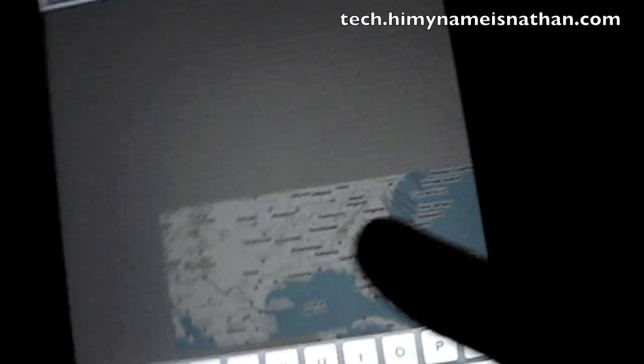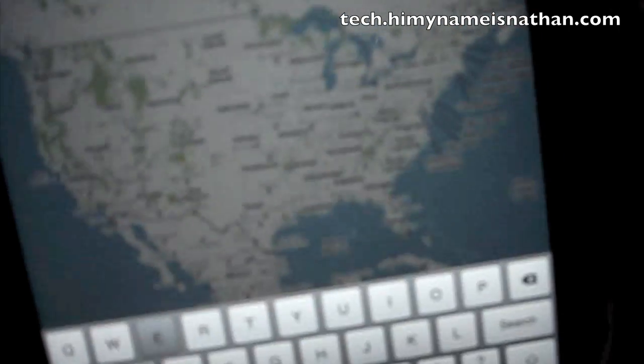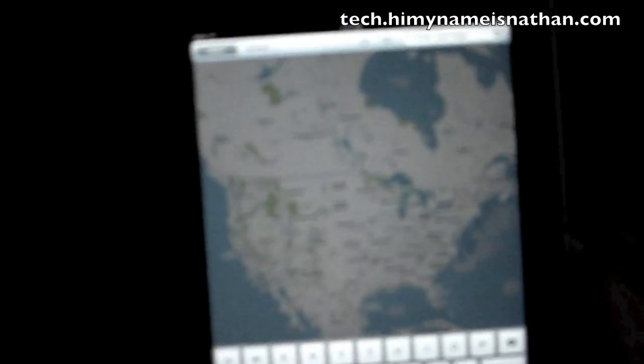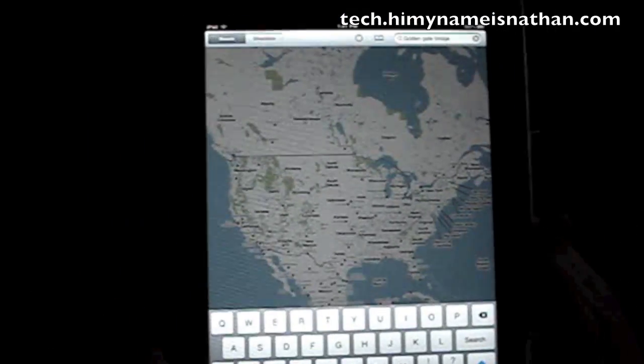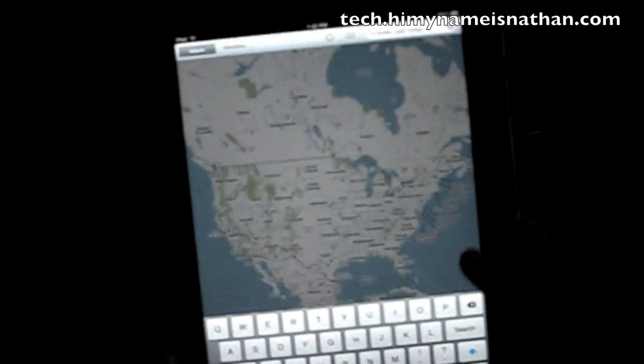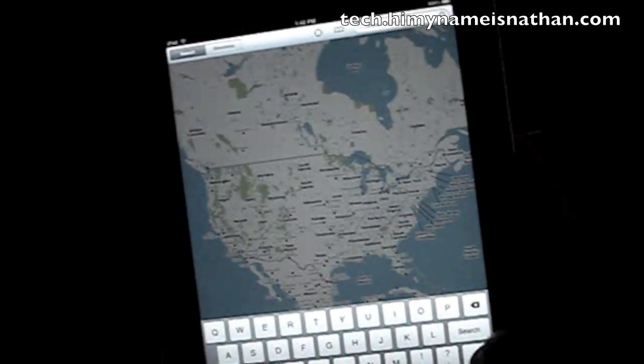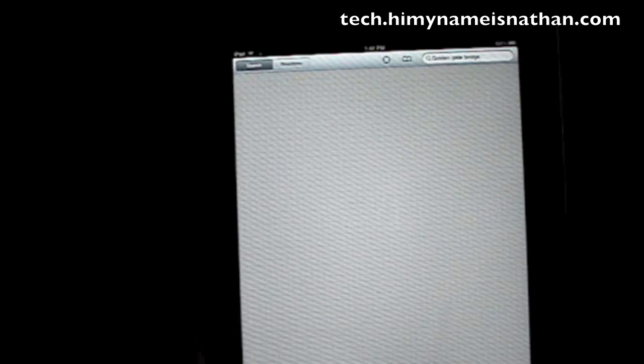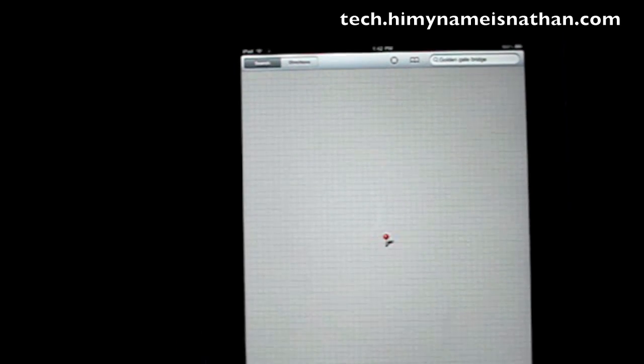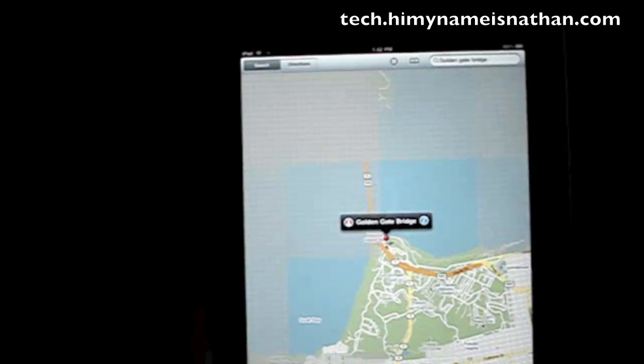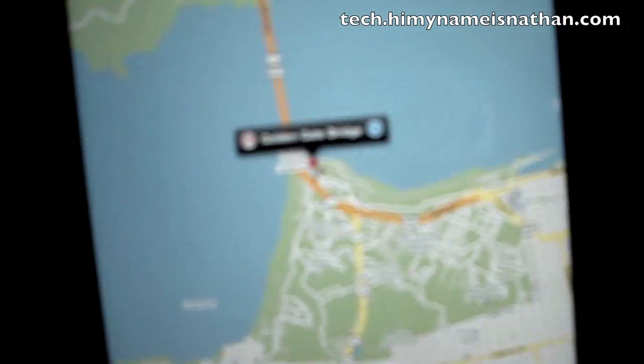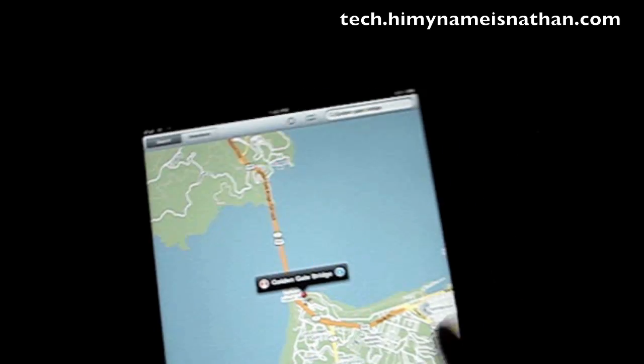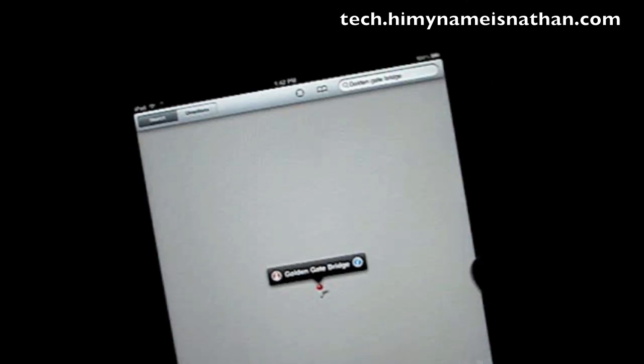Seat sync to maps. Let's search. Golden Gate Bridge. And enter. Let's see if it pulls up. That was in search. Search. And enter. It's surprisingly a lot faster than the iPhone. That's what it used around. You can see that. Pull down here for options. It was satellite.